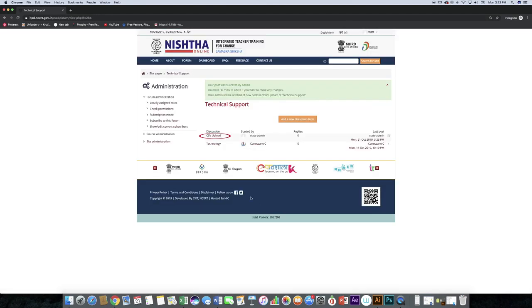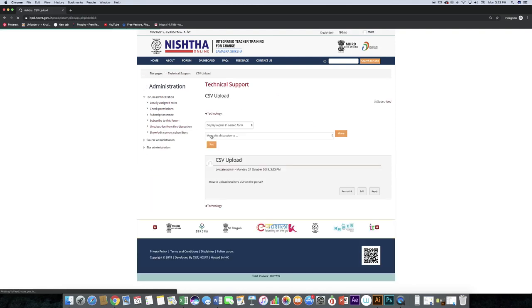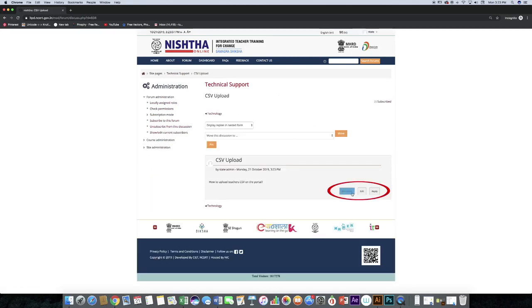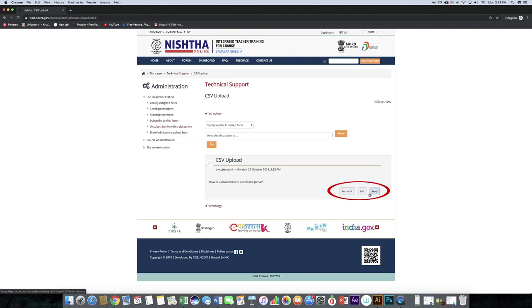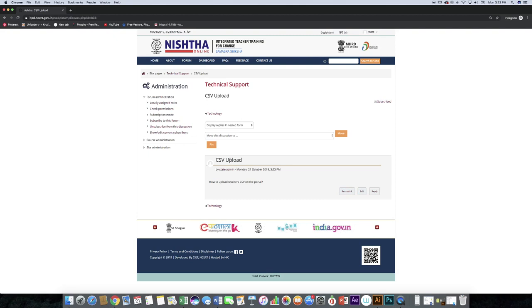Here you can see the forum topic that you just posted by clicking on it. Some options are available: permalink, edit, and reply. Like this, you can participate in a discussion forum.